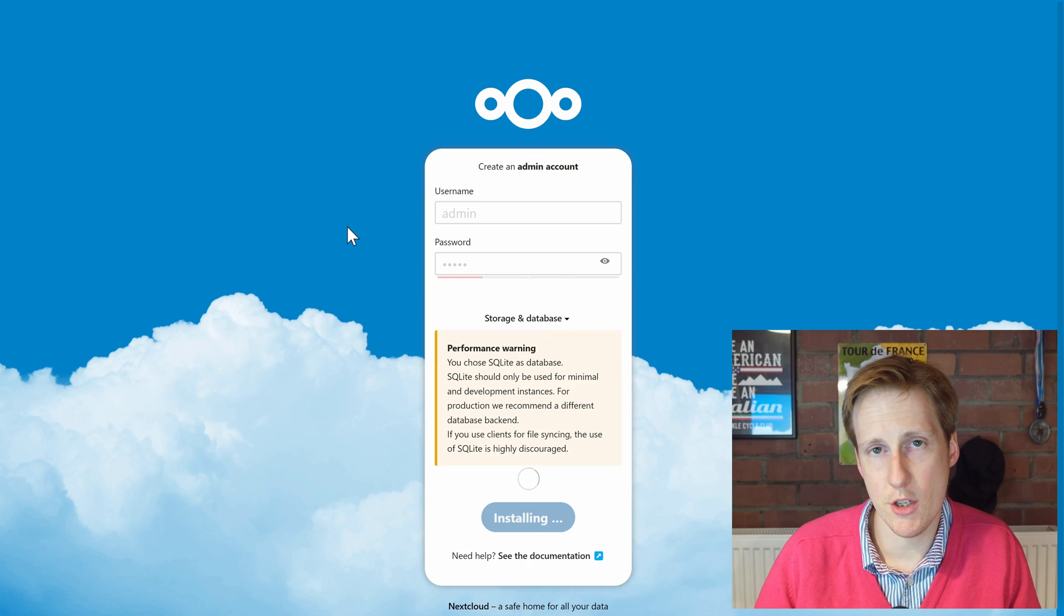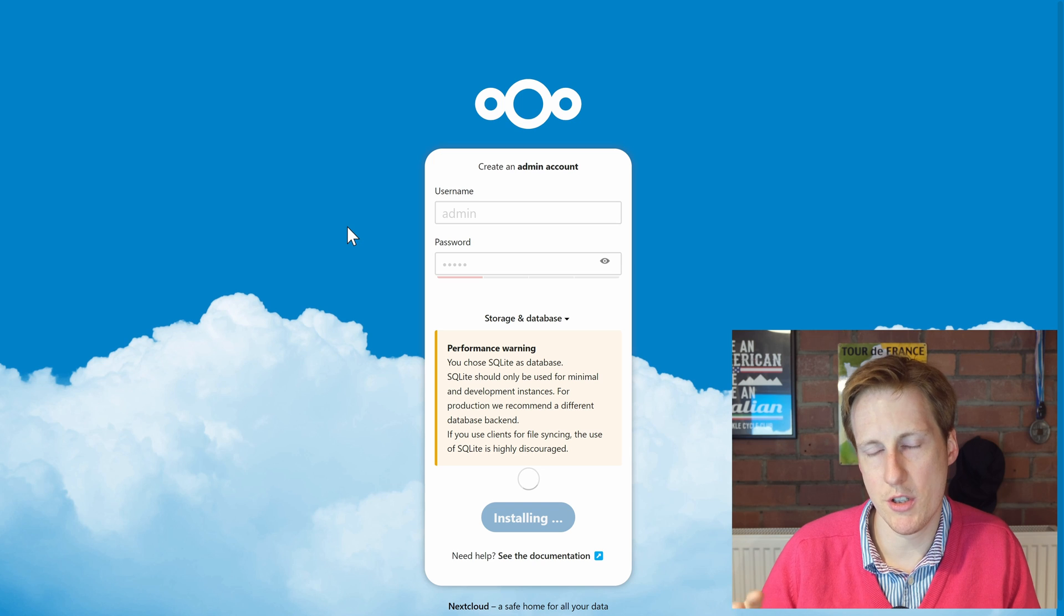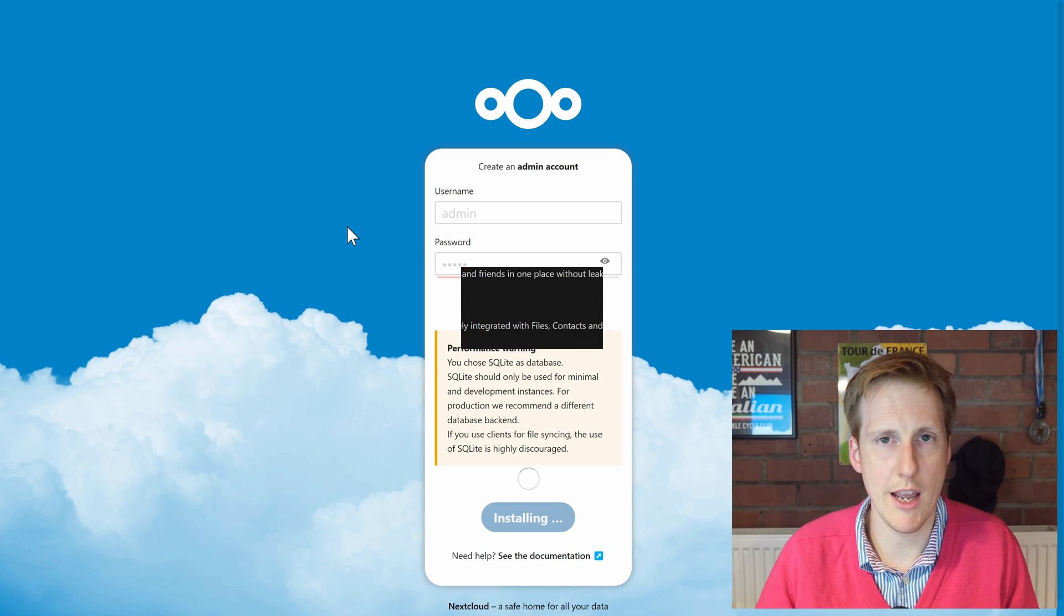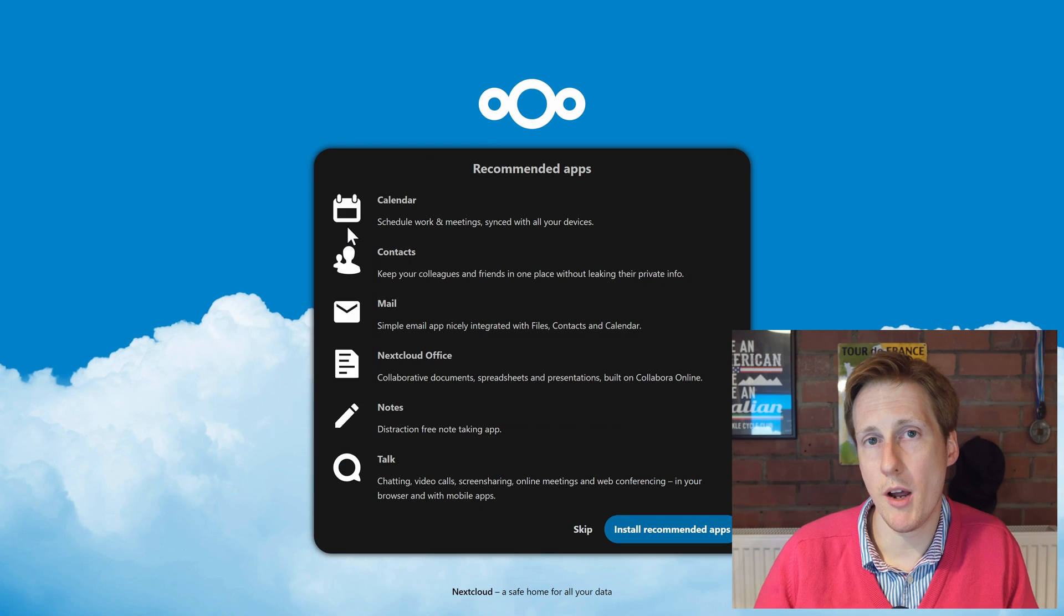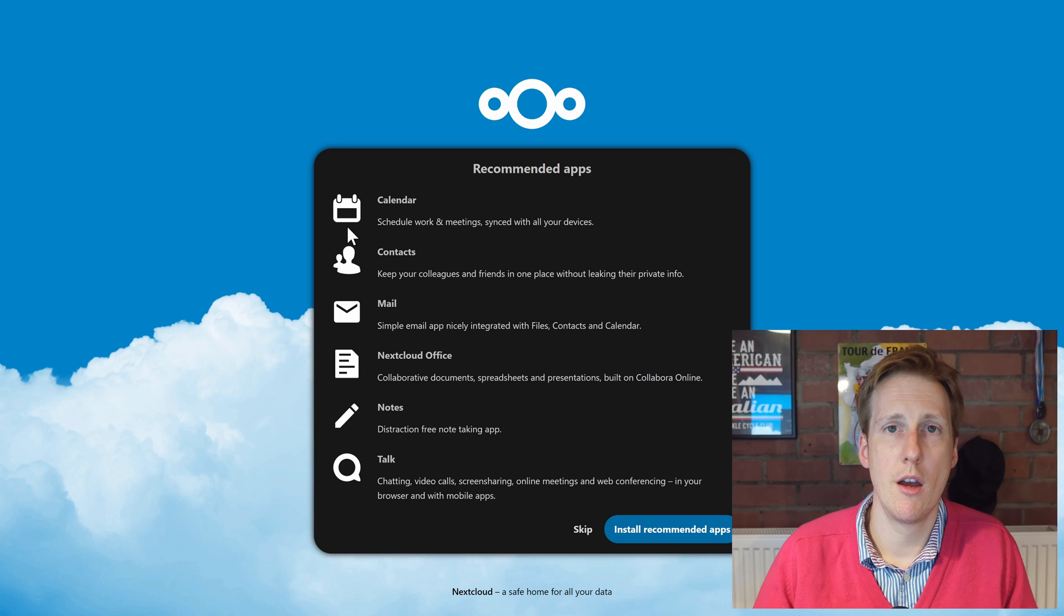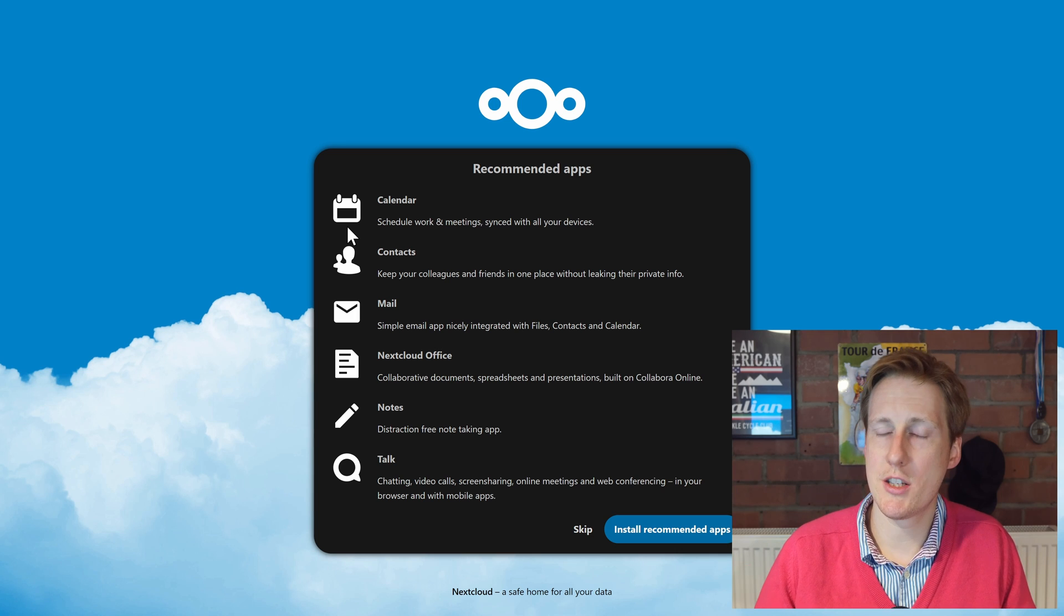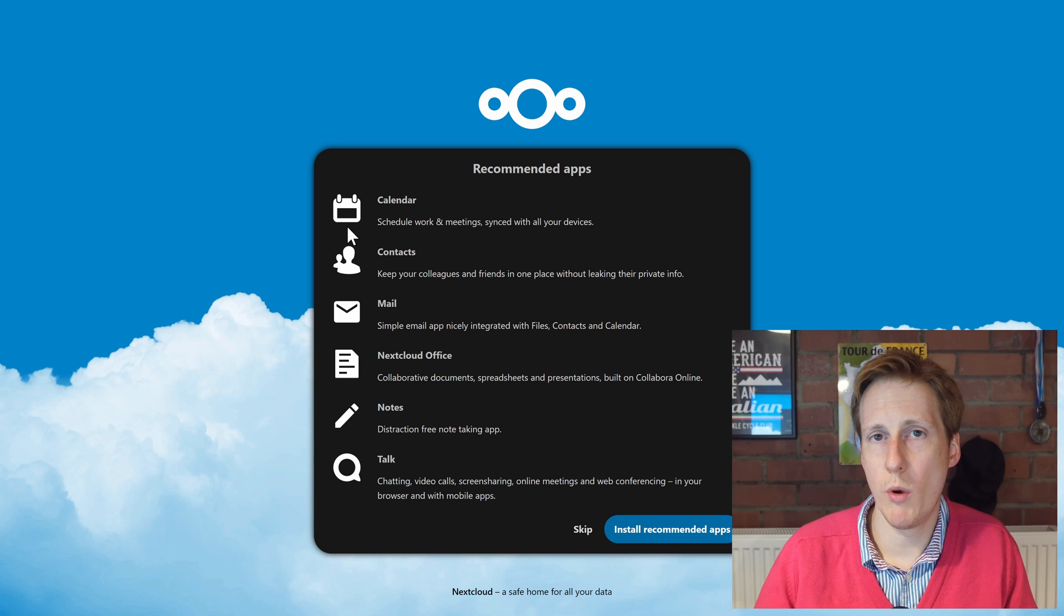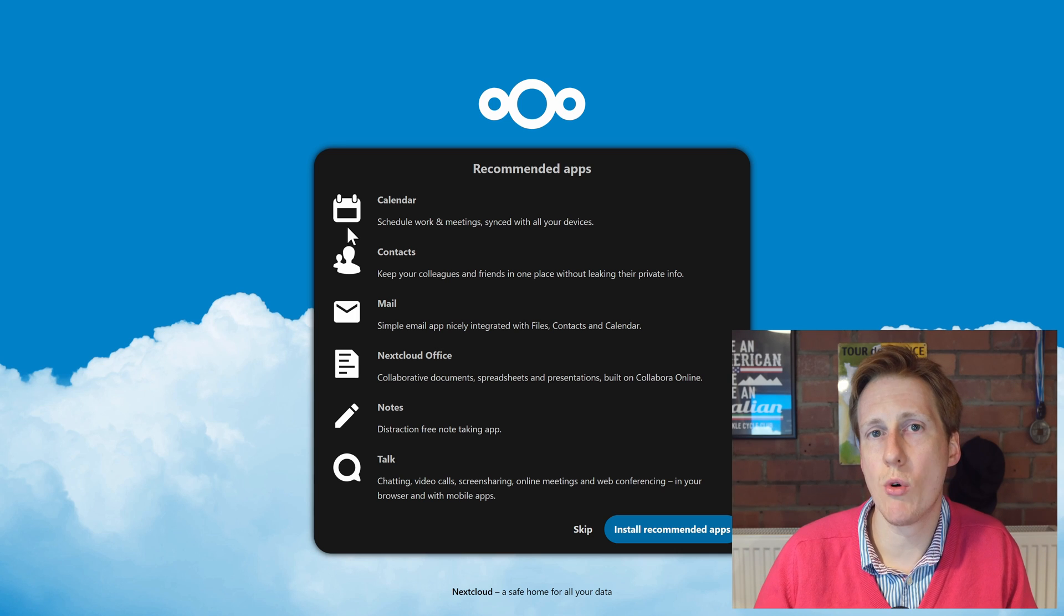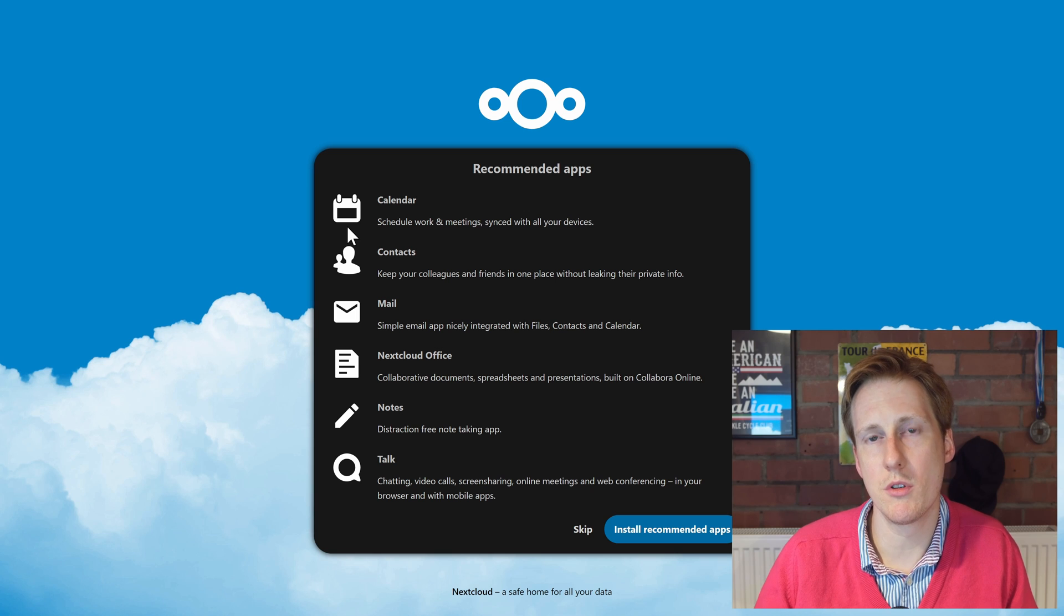Now this might take some time because there's quite a lot going on in the background. Nextcloud is quite a big application. However, when it's finished it's going to ask you which additional applications you want to install.